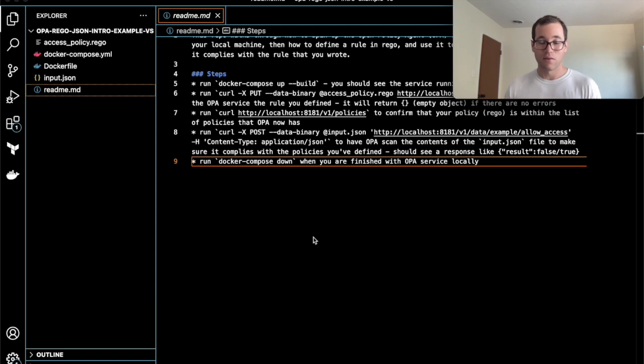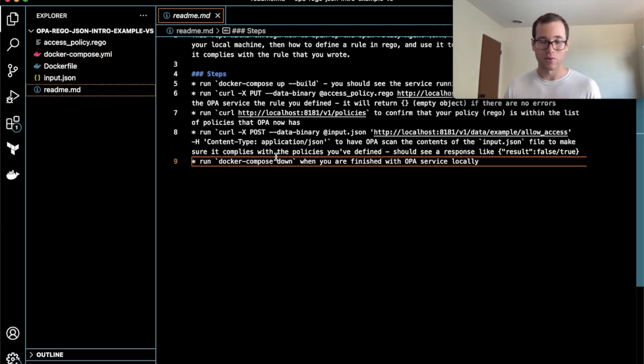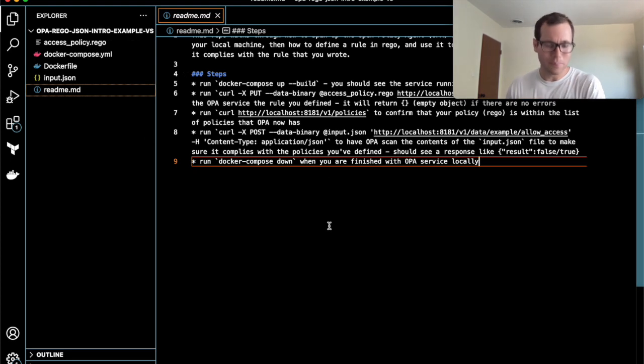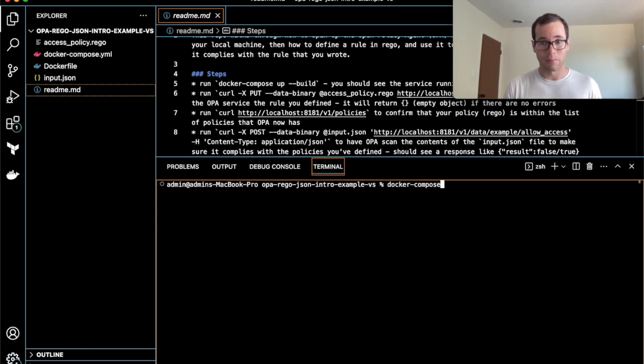The very first thing you're going to do is clone this repo. I'll provide a link on GitHub, but we have this readme. I'm basically just going to be following these steps to get into it.